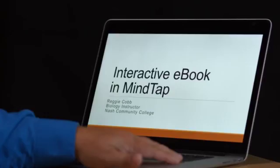Hi, my name is Reggie Cobb. I teach biology at Nash Community College. I've been teaching biology online since 2001. As new technologies become available, I try to evaluate them and incorporate the best ones to help my students learn the material. MindTap by far is one of the most advanced technologies that I can incorporate into my classroom.